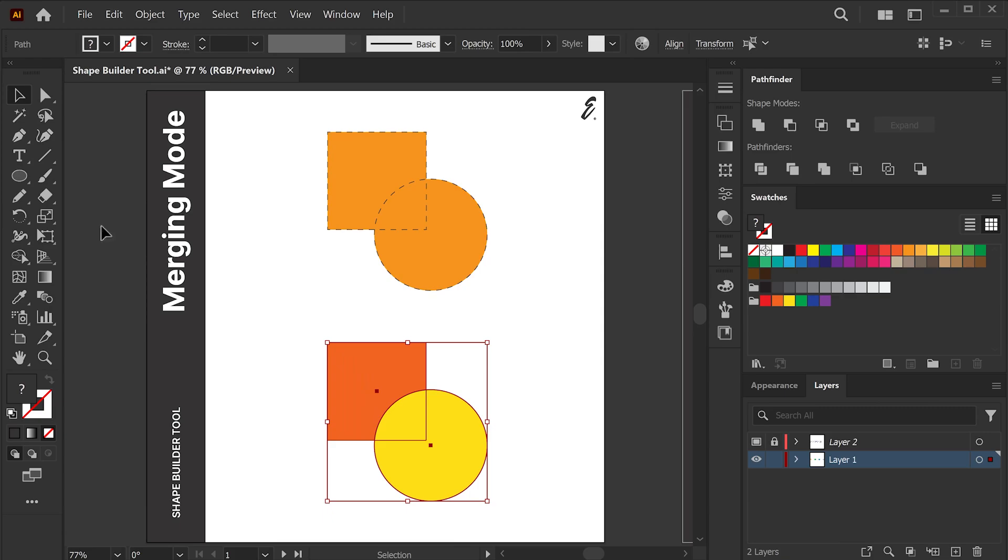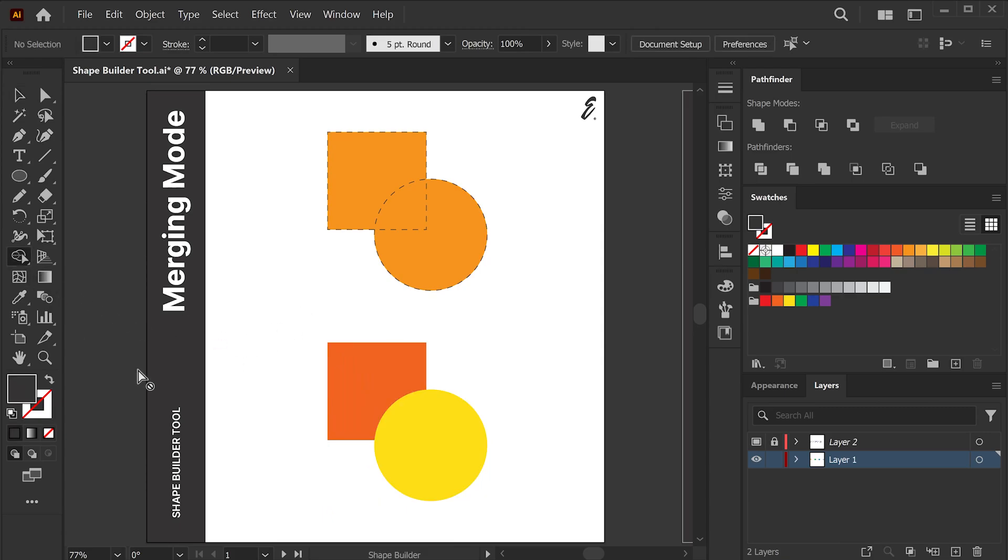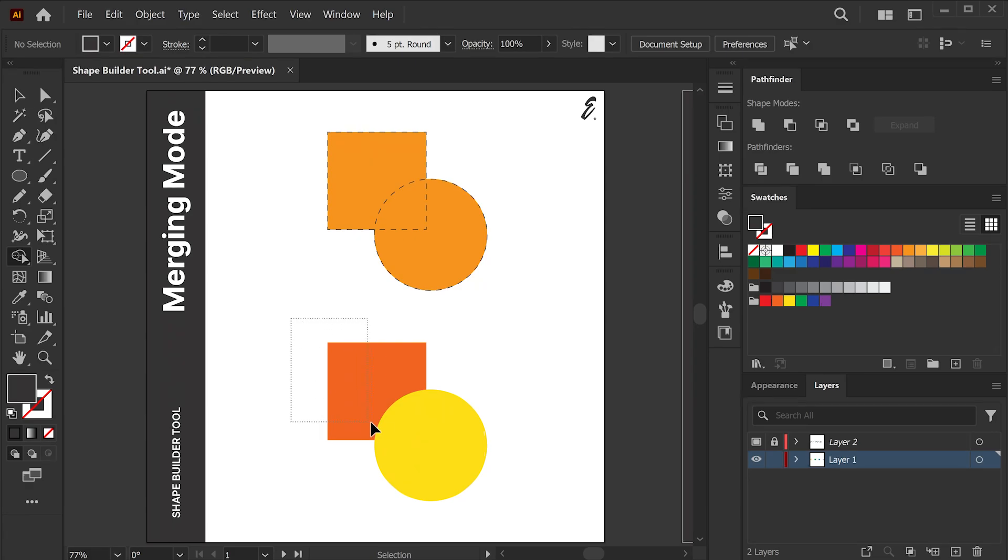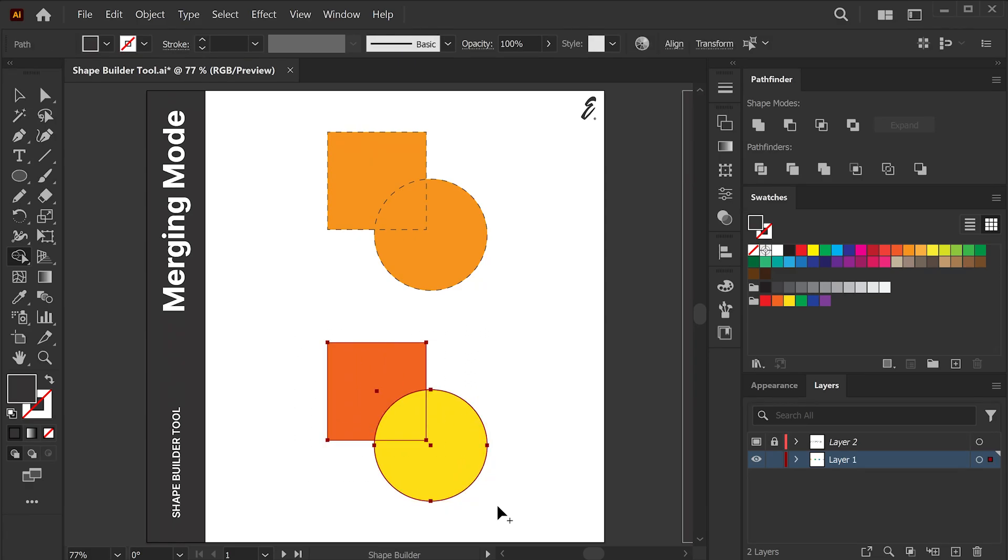If you forgot to select shapes before getting Shape Builder tool, don't worry. You can press and hold Control on Windows or Command on Mac to activate Selection tool temporarily. So now you can select shapes. After releasing Control or Command key, you will switch back to Shape Builder tool quickly. Simple, right?